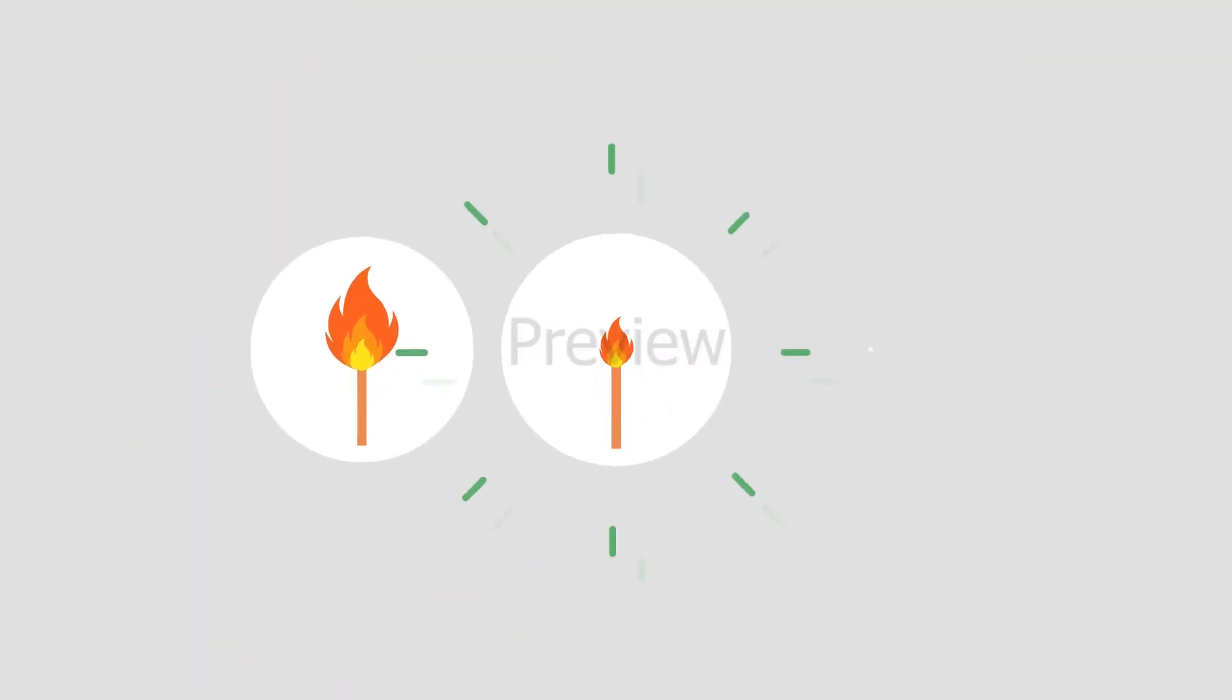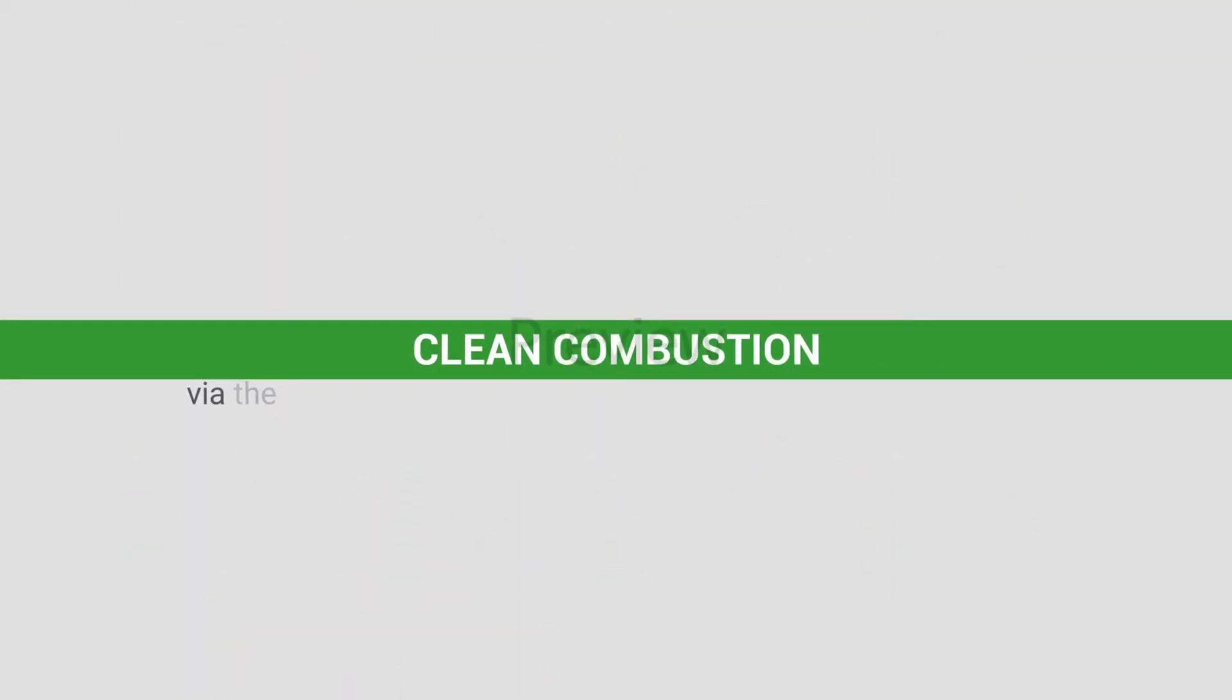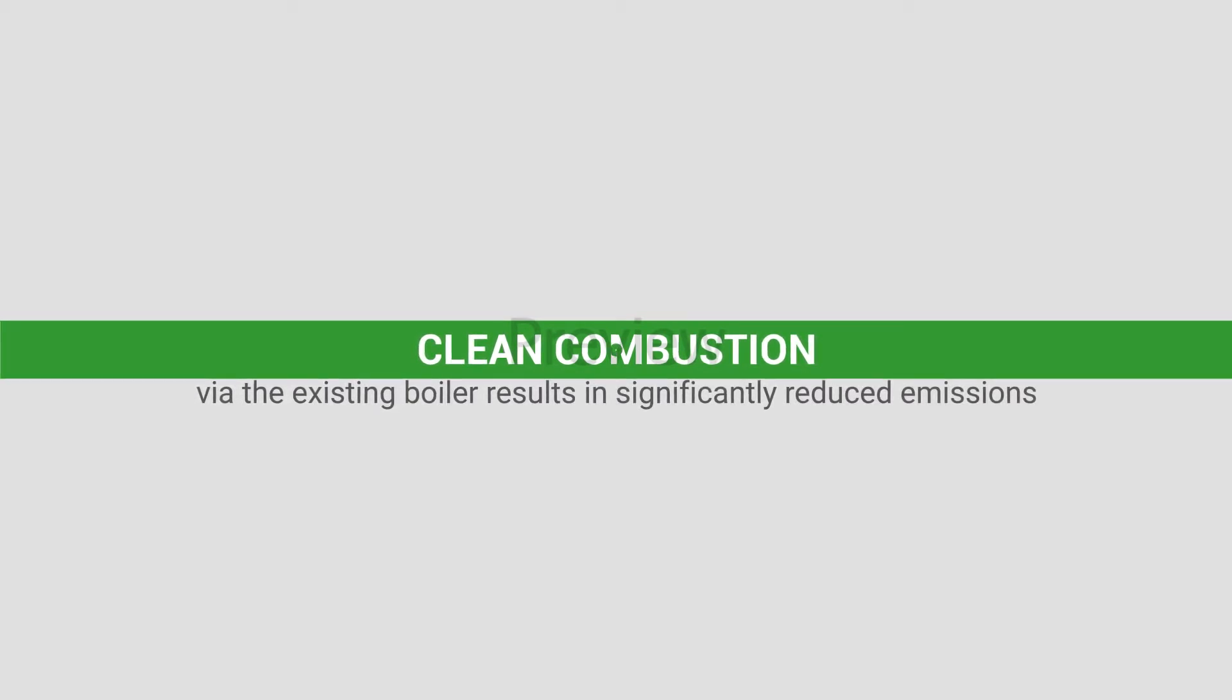By reducing or eliminating the flare, clean combustion via the existing boiler results in significantly reduced emissions.